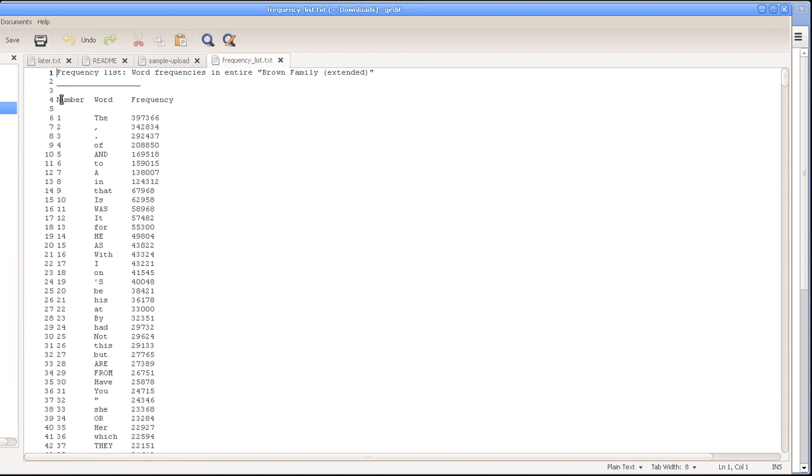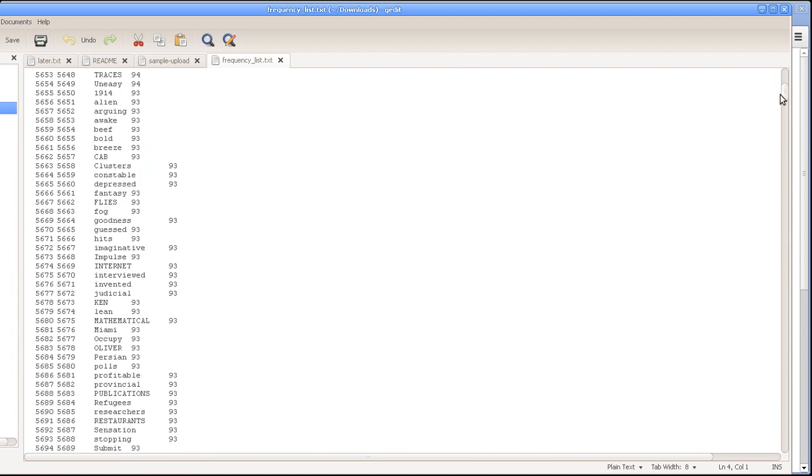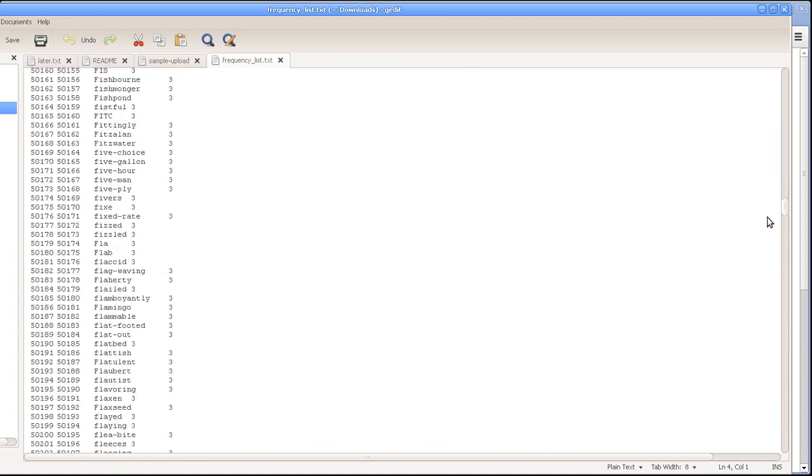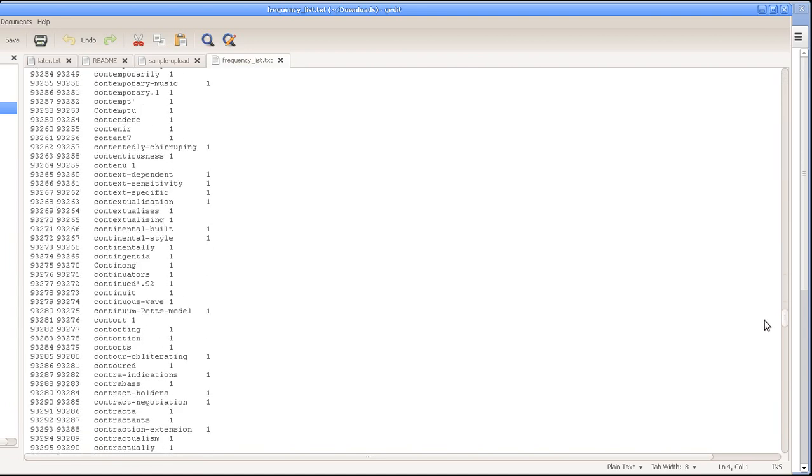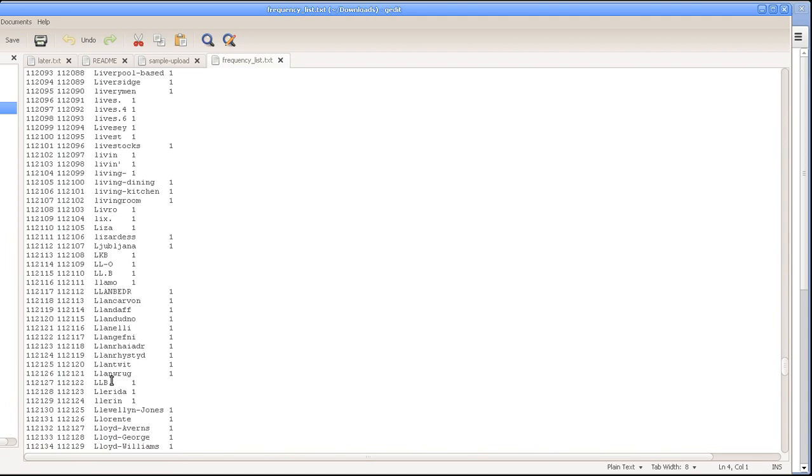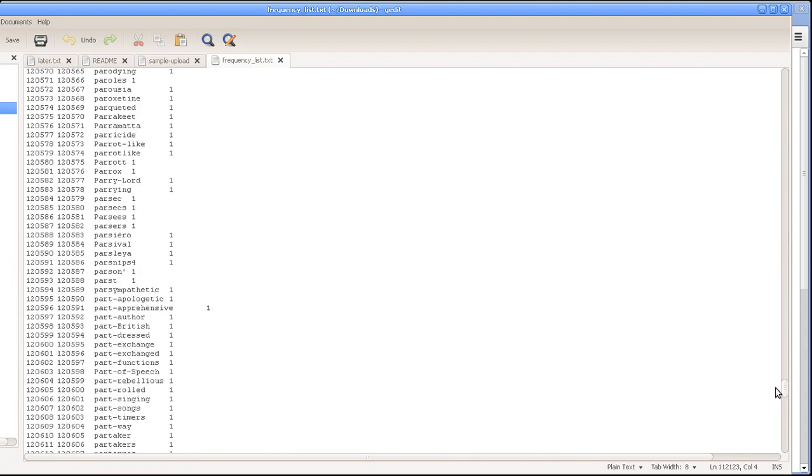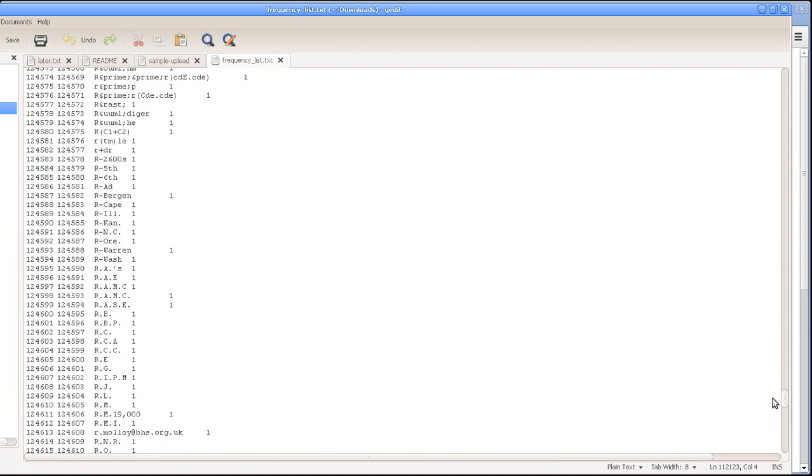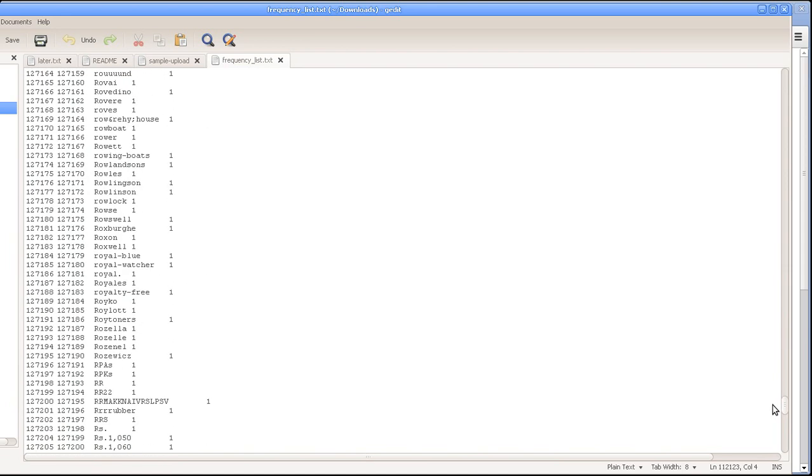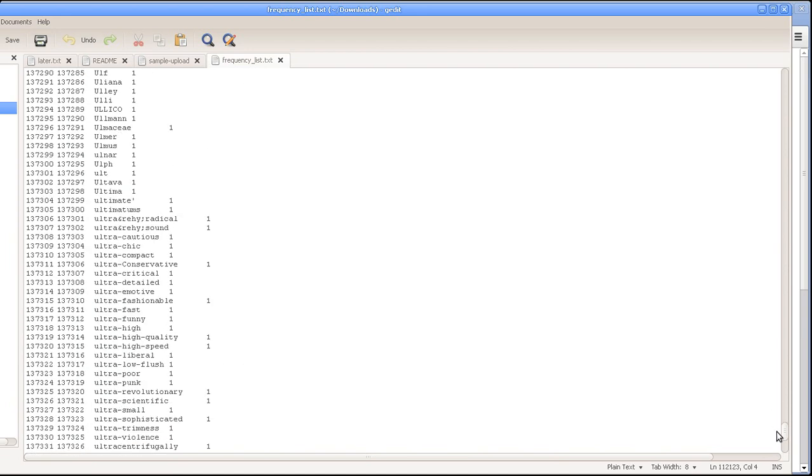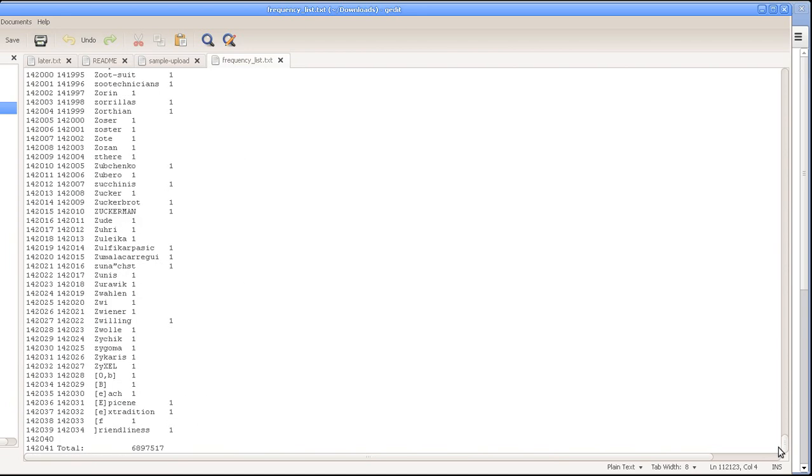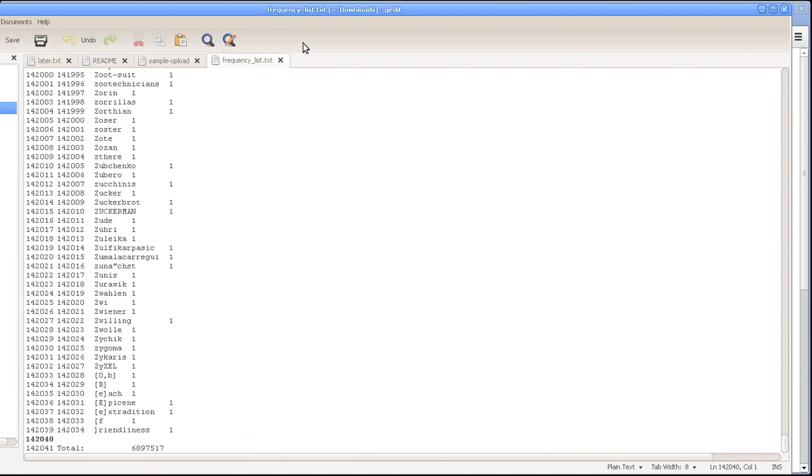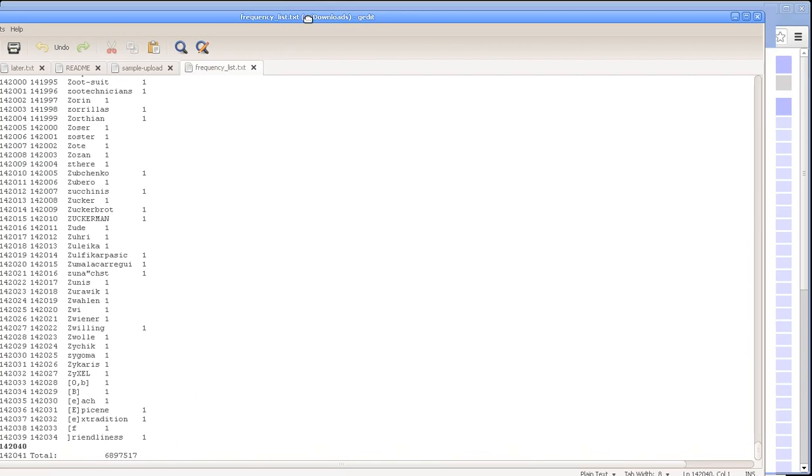Word frequencies in the entire Brown family extended. And then we have the sort number, the rank of each word, followed by the word, followed by its frequency. So a plain text version of exactly what you see on the screen, except that this contains the whole thing. It goes right the way down to the 112,000th most frequent thing, and so on and so forth, all the many, many words that only occur once. The technical term for which is hapax legomena. You also have a line at the bottom of this download which tells you the total frequency of everything in the list, which in this case is 6,897,517. So that's the download function.